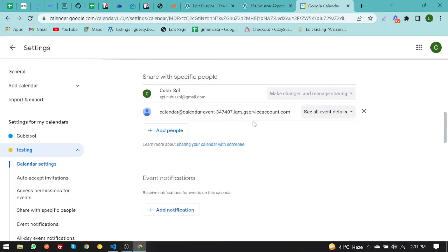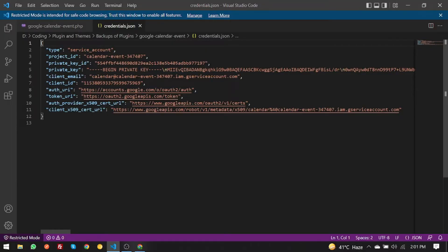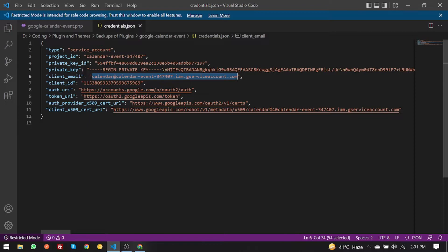First of all, you need to share it with the email in the credentials.json file which you have created from the service account.